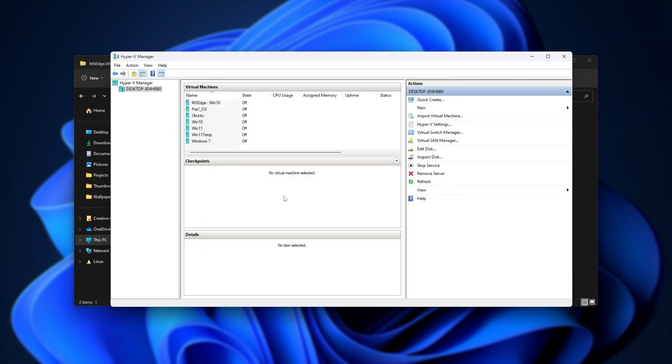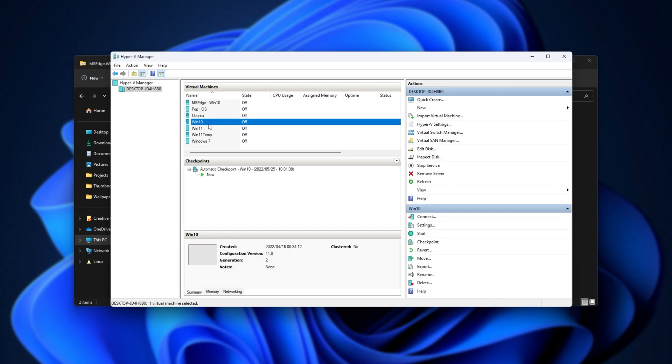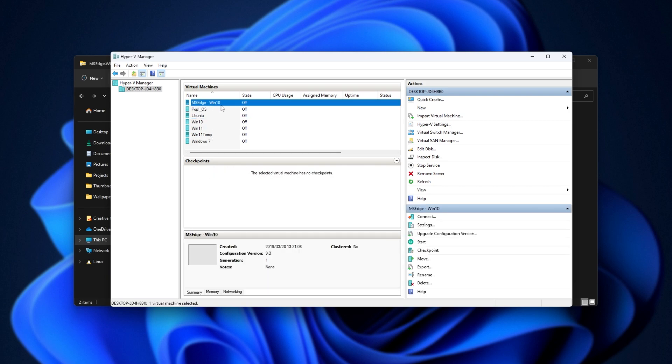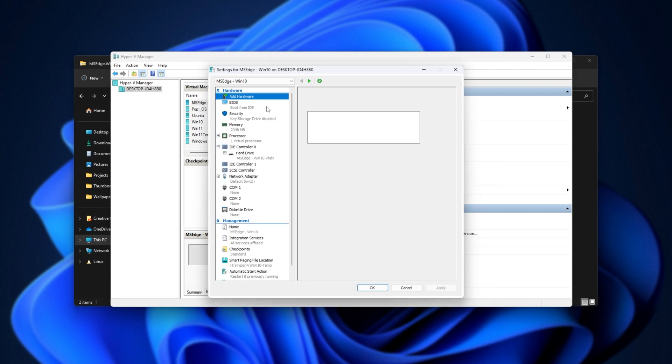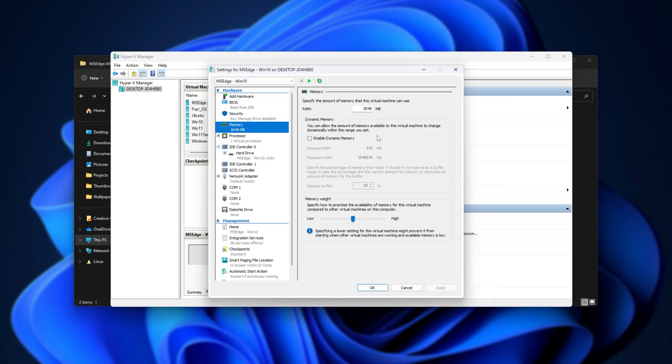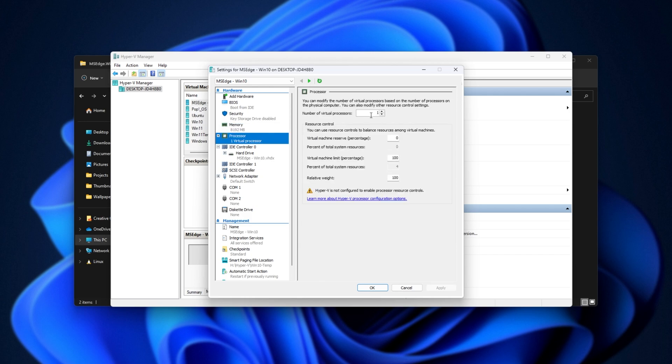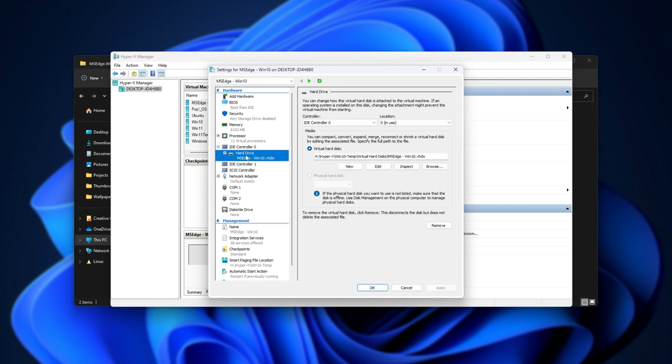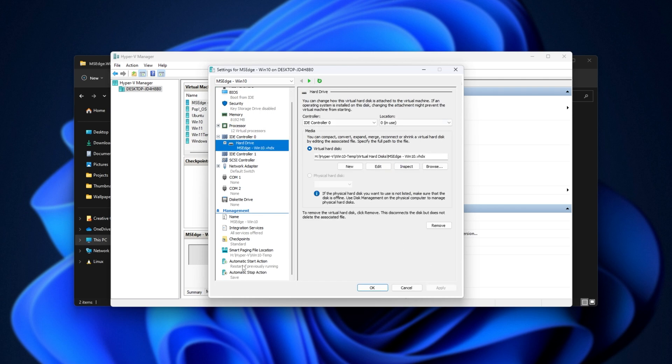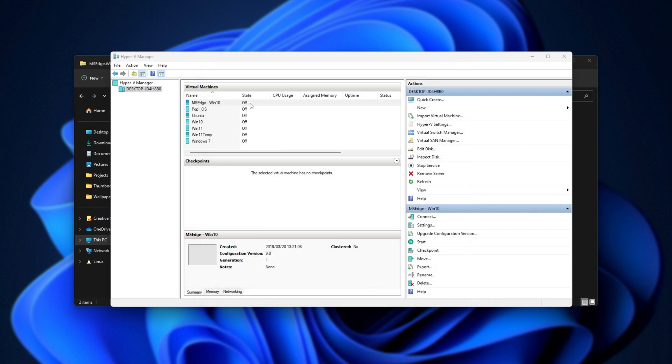And just like that, we have our new system set up, MS Edge Win10. Right-click, Settings, and let's customize some things here. You'll want to change the amount of memory. In my case, I'll give it 8192MB. I'll give it some more virtual processors, so six cores is pretty good. Maybe even 12. Hard drive is fine as is, and there's not much else here we need to change. I'll click OK.